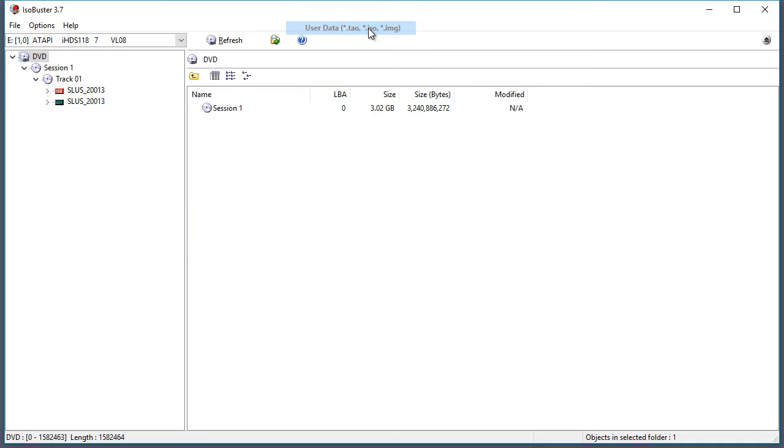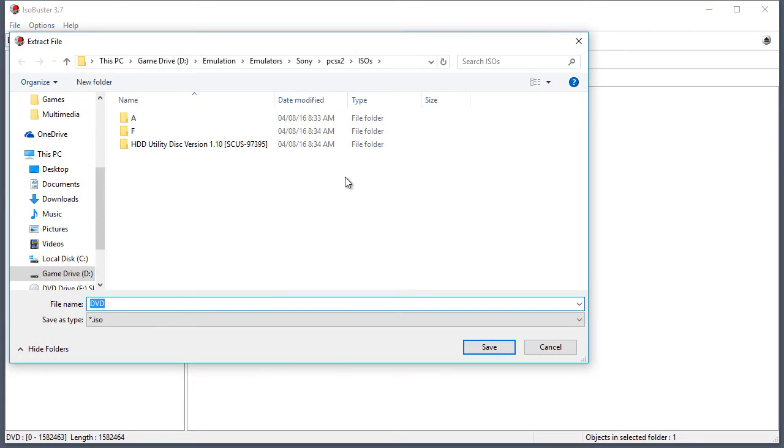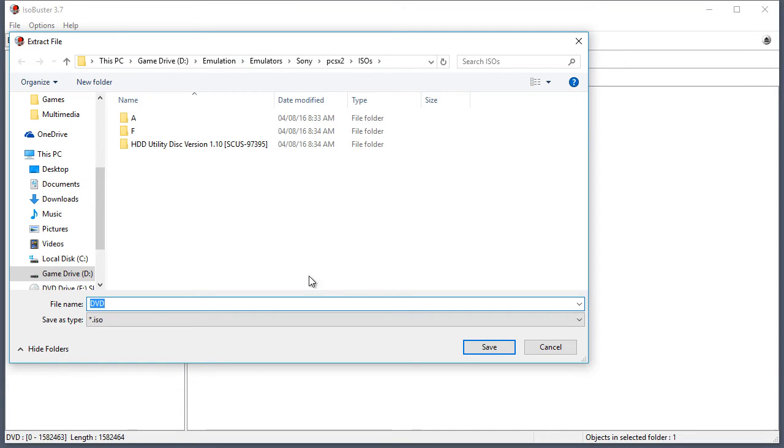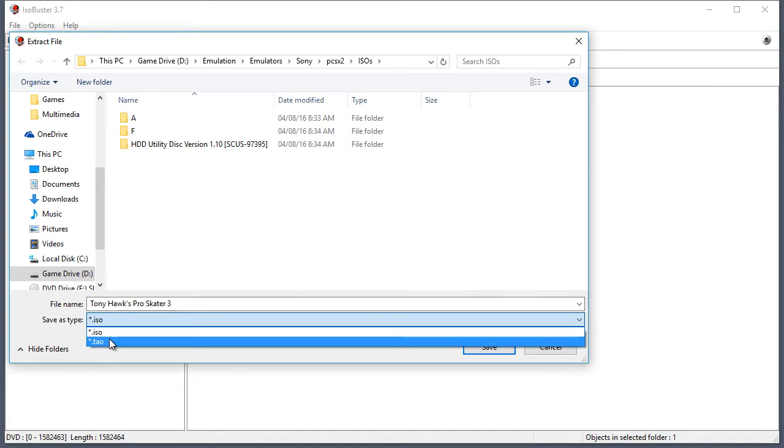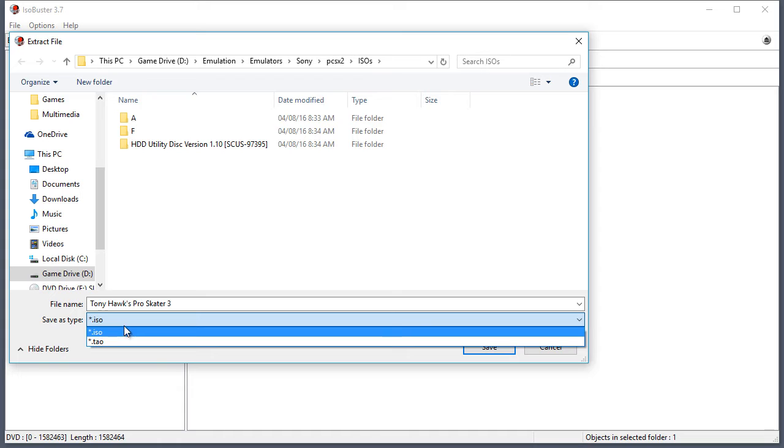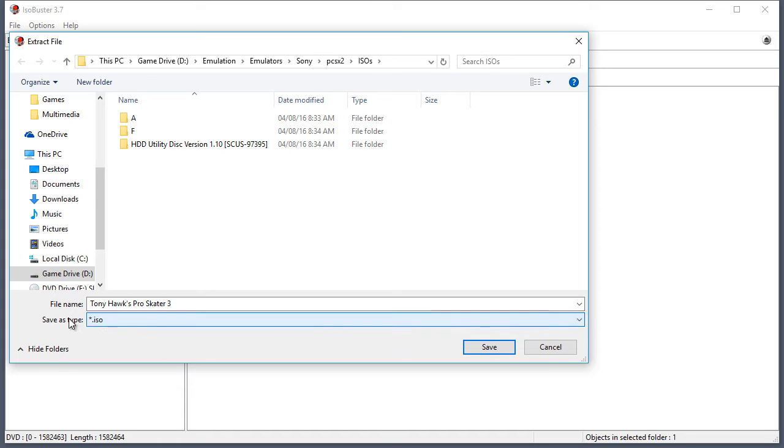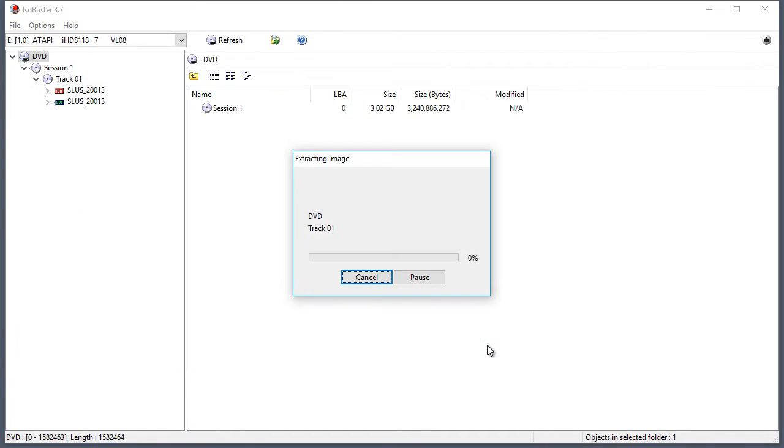Click on user data. And go to the directory you want to save your image in. And go ahead and type in the name of your game. Make sure it is set to ISO. You got TAO and ISO. Just keep it on ISO. Click save.